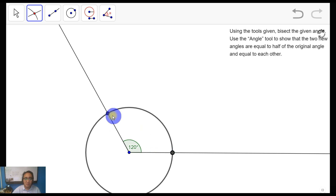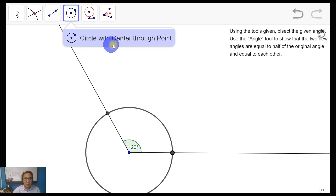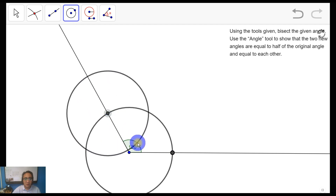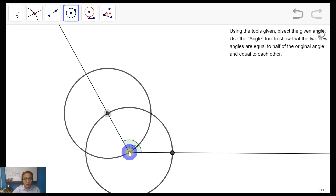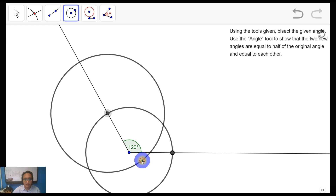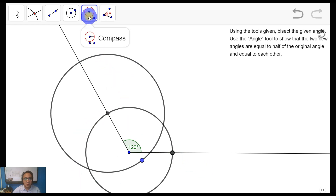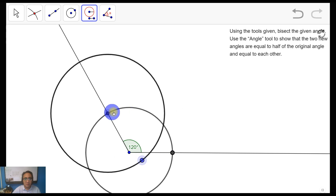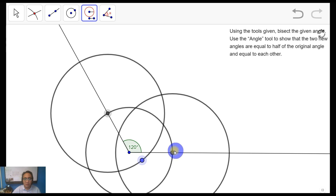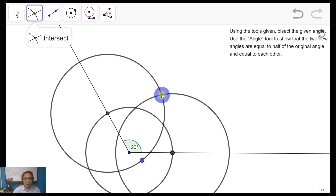Next, using those intersection points, we're going to create two circles that have the same size. Using 'circle with center through point,' click on one intersection point and stretch it up until it passes through the vertex of your angle. Then, using the compass tool, copy that circle to the other intersection point so both circles are equal in size. Mark where those two circles intersect — one point inside and one point outside the angle.